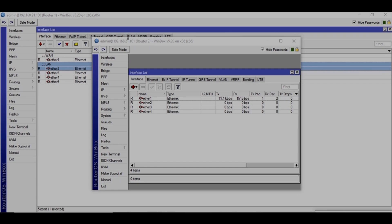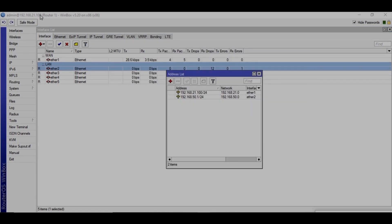So here you can see I have two routers, router 1 and router 2, and we are going to configure EOIP tunnel. First I'm configuring it on router 1.